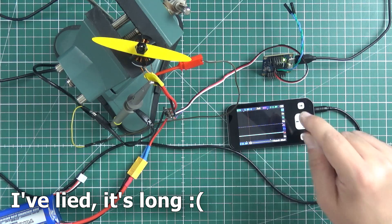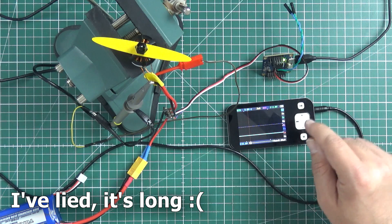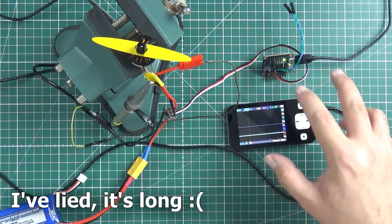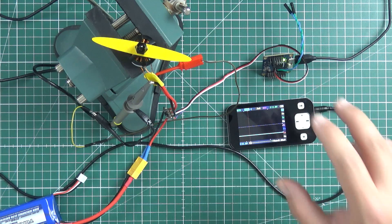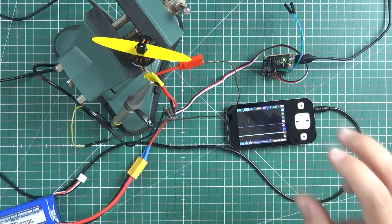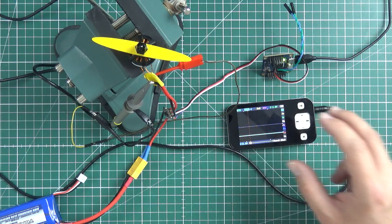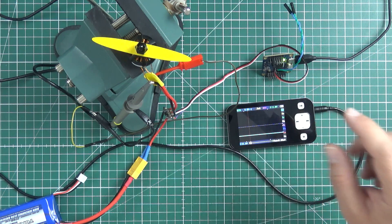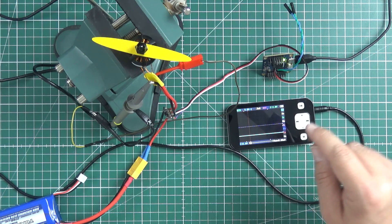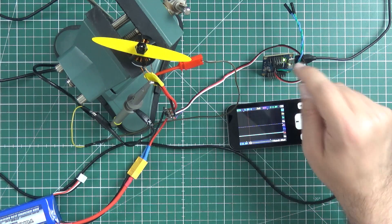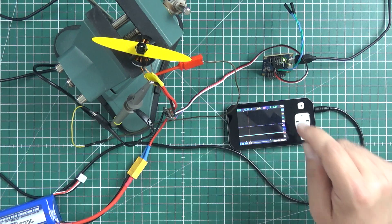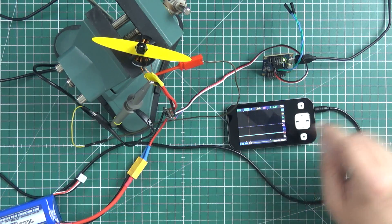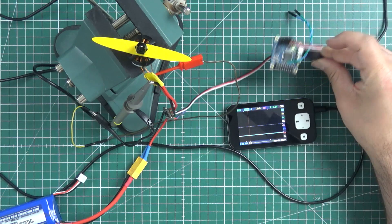Voltage spikes on modern racing quadcopters are a real pain. If not mitigated with, for example, a capacitor, they can interfere with the gyroscope and do very nasty things.